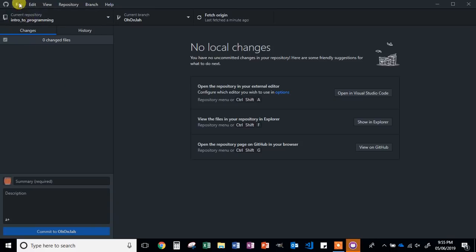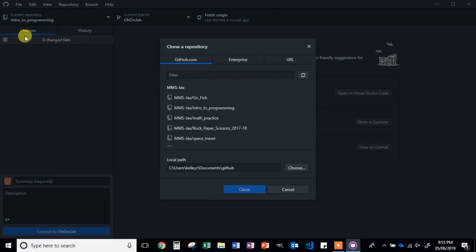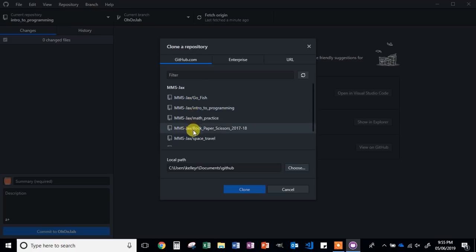In the top left-hand corner, look for the File menu. Left click it one time and then click on Clone Repository. You can also use the keyboard shortcut Control+Shift+O. If you've signed into your account correctly and you've joined the MMSJax group, under the GitHub tab you should see some repositories that I have created.